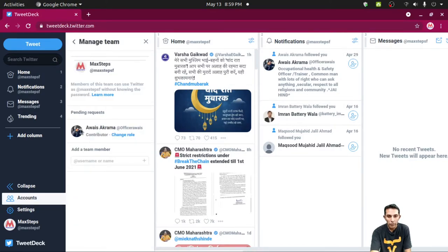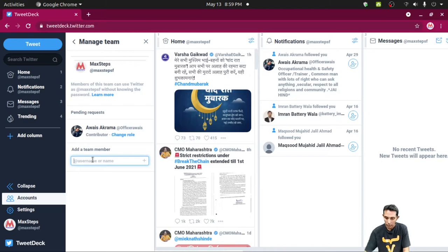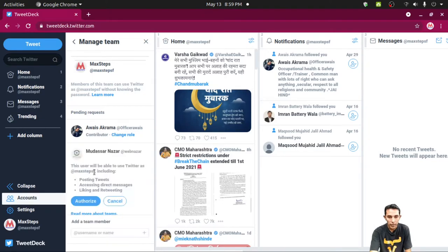We have only one user here. Now you can add more users by typing a username of Twitter here, like @WebNazar. Click.